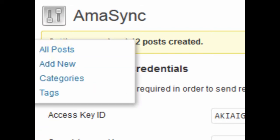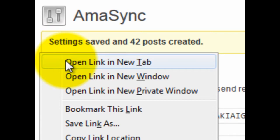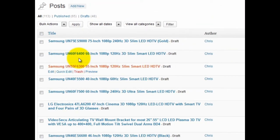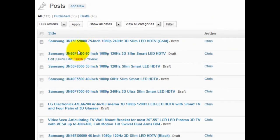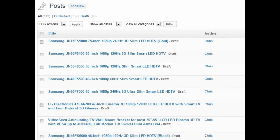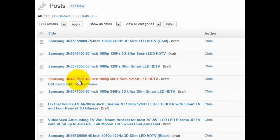When I come into the post area you'll see that all these different products have been made. You can go through here, there's all these Samsung TVs, a wall mount bracket. All these different product posts were created because of the products I found within the Product Inspector.